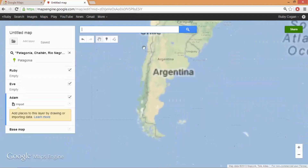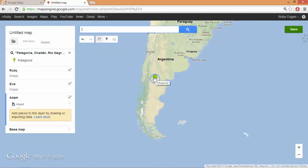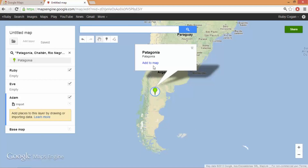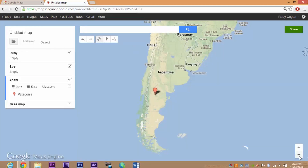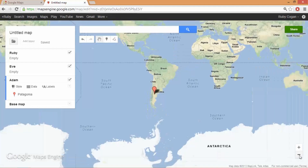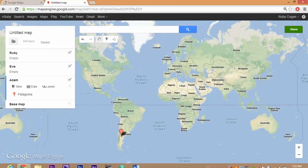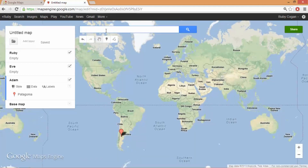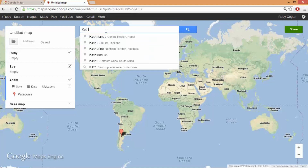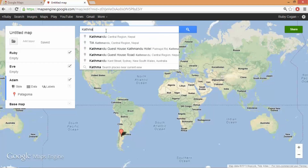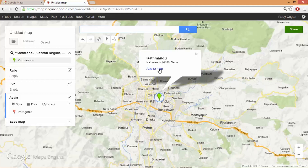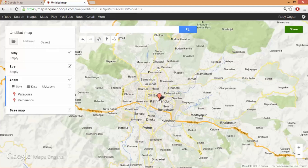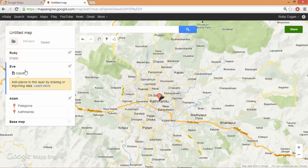Patagonia in Argentina. I'll click on the green bar and go add to map. I'll zoom out again so it doesn't look for places just in Argentina, and search for Katmandu — Katmandu in central region, Nepal. I'll click on the green bar and go add to map. That's two down for my dad.